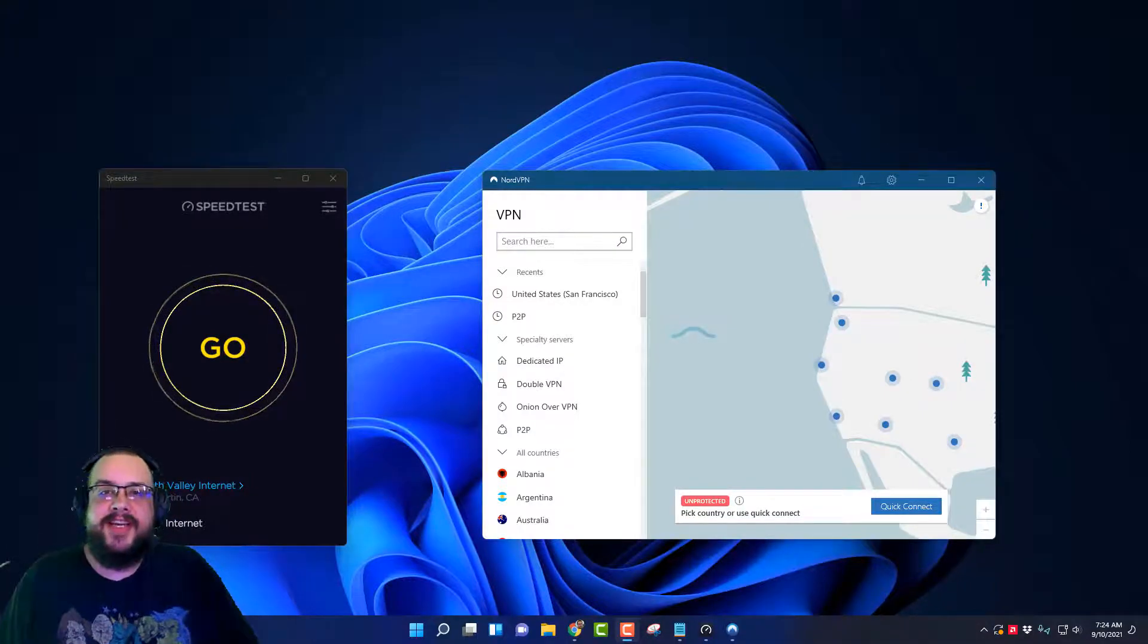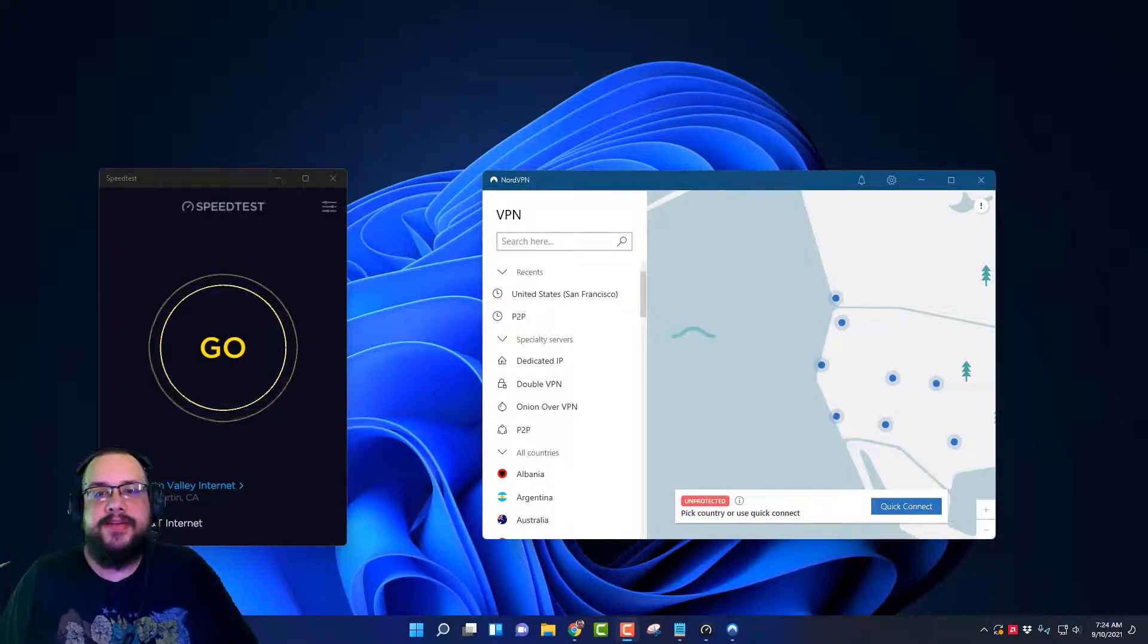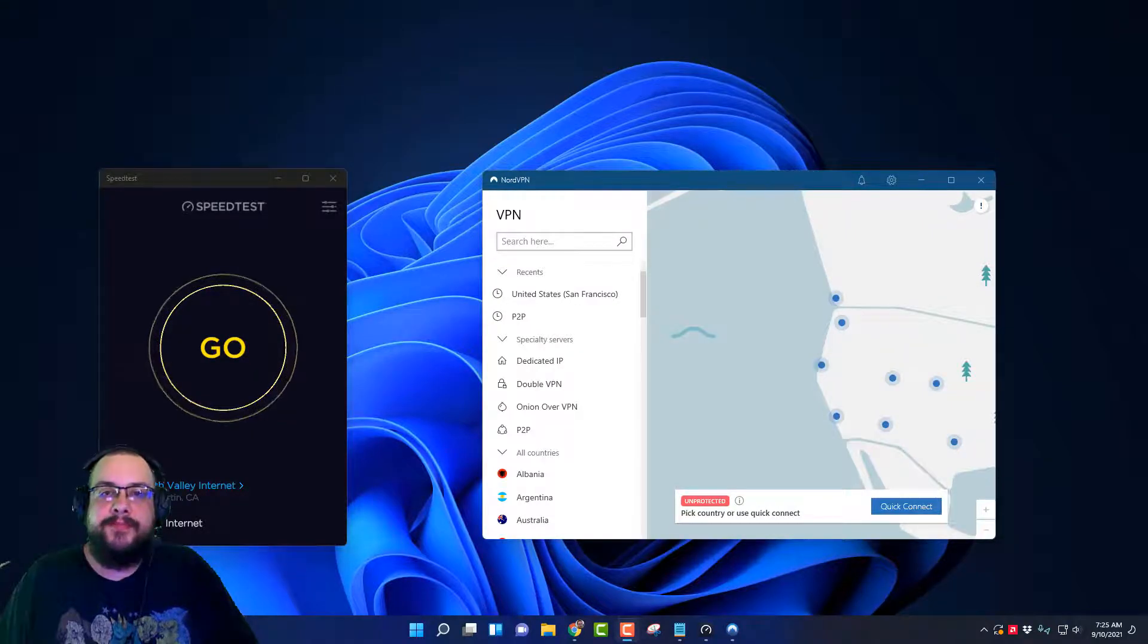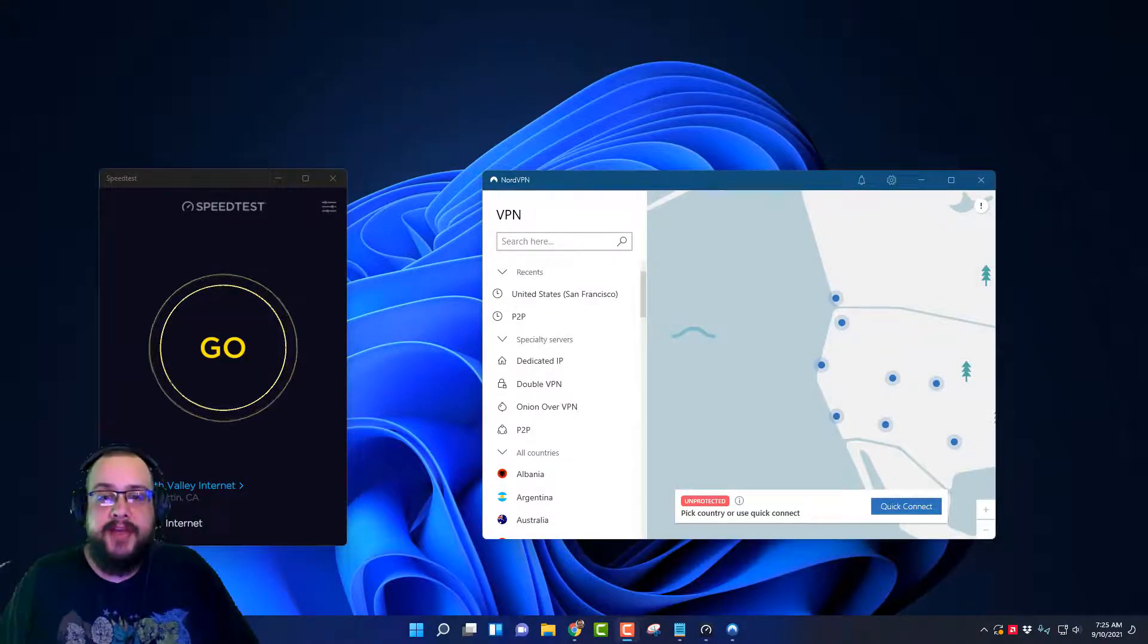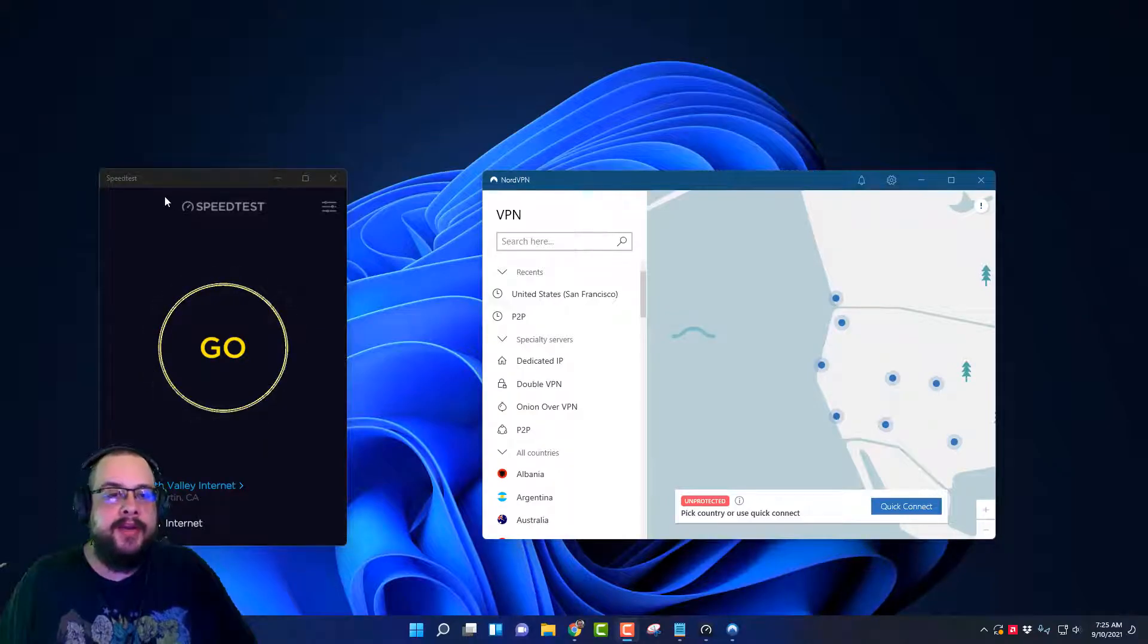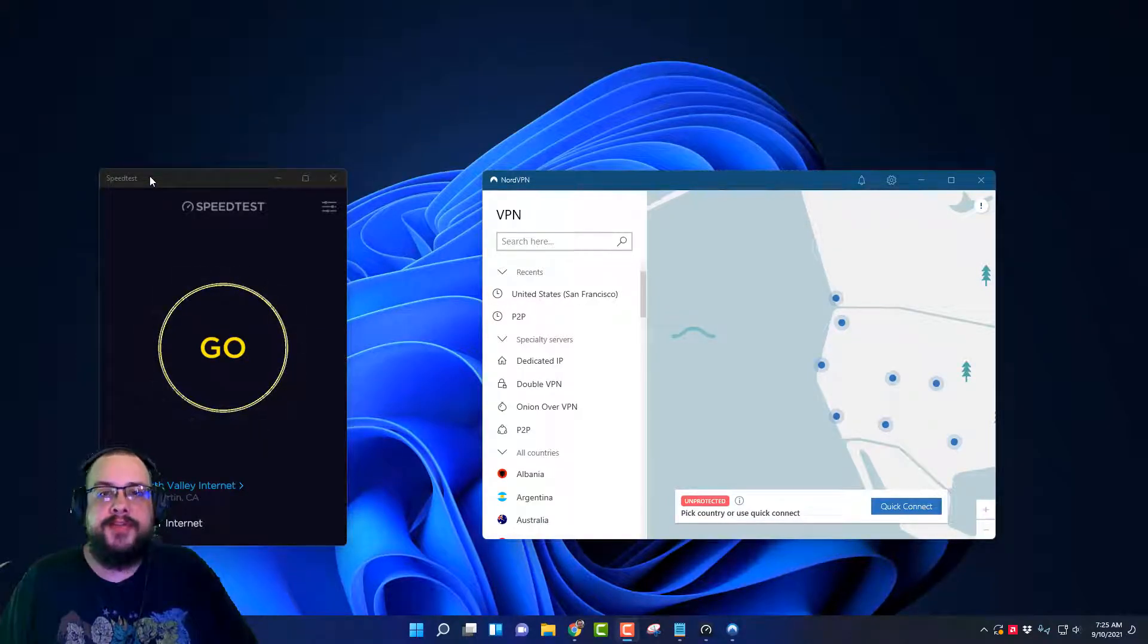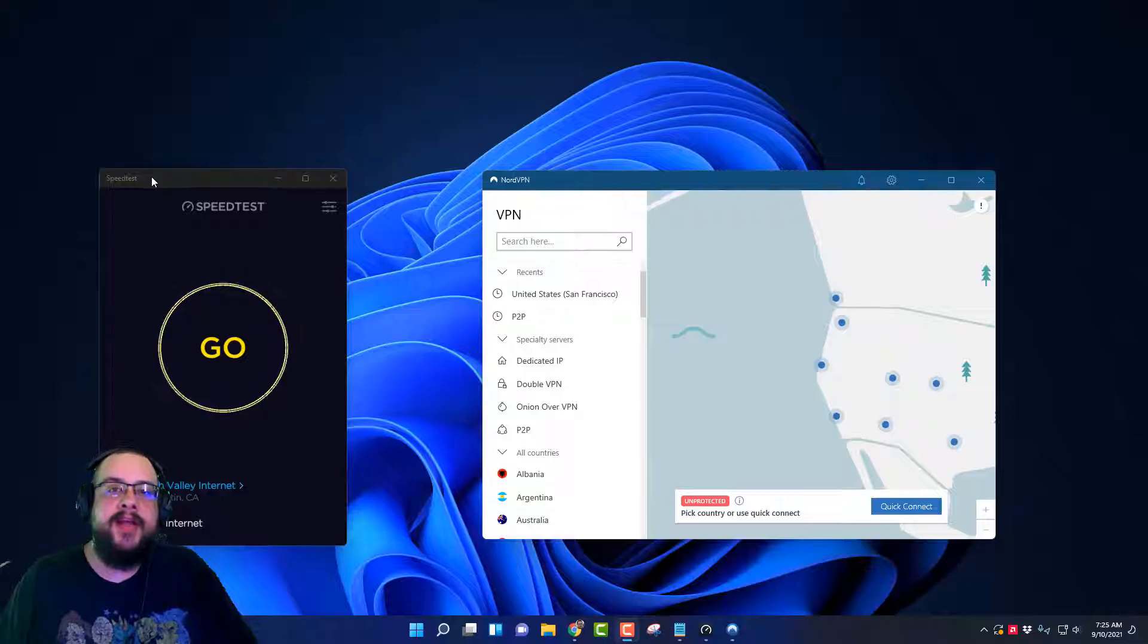What's up guys, how's it going? Mike the Tech here, and today I'm going to show you the best settings to use in NordVPN. I'm running the latest version of Windows 11 and I have the latest version of NordVPN open and our speed test here that we're going to be using to test our internet speed.